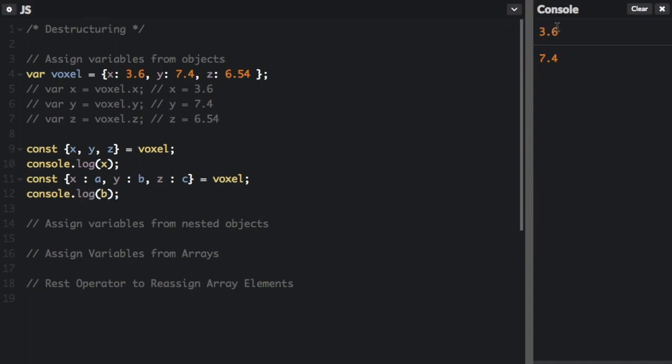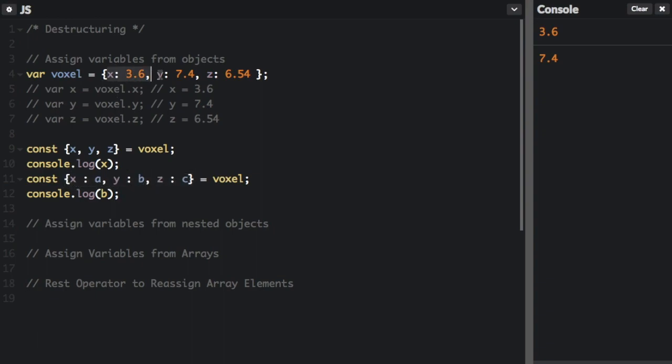So we can do console.log b. And you can see we have 3.6 from when we log the x and then 7.4 when we log the b. 7.4 comes from up there. So you can change the names right when you're doing this. You don't have to use the names from the original object.